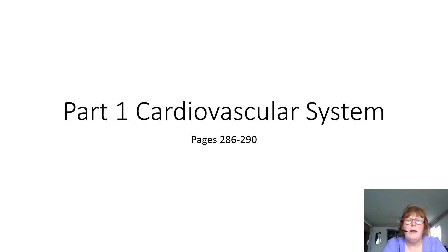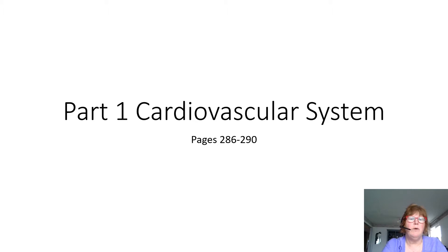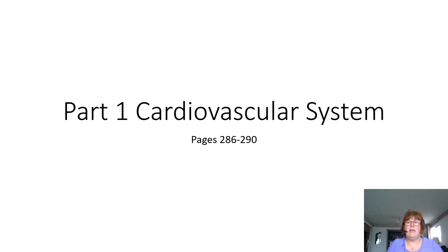Good afternoon or morning, whatever you are at and whatever you're doing. I'm going to have this in many parts, this cardiovascular system, so I will start with part number one. I would like you to read in your textbook pages 286 to page 290, and that is the anatomy and physiology of the cardiovascular system.